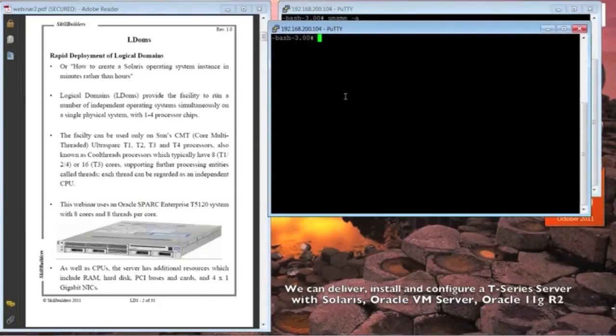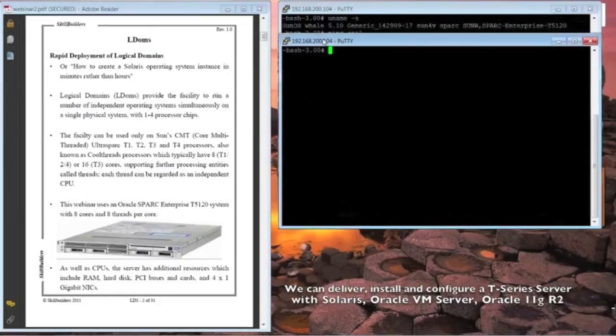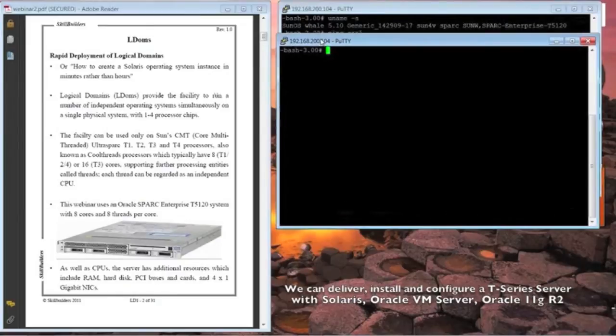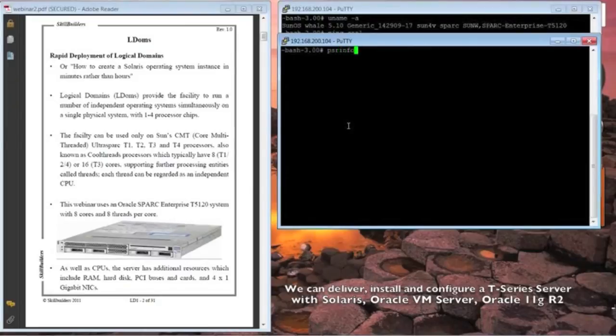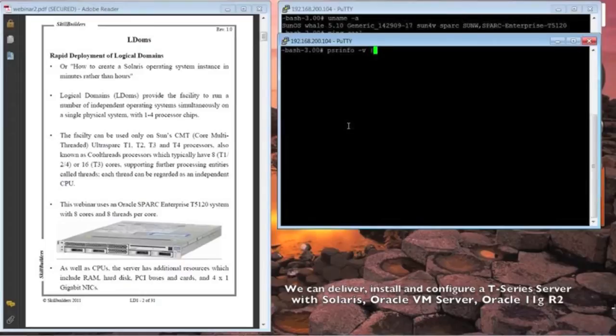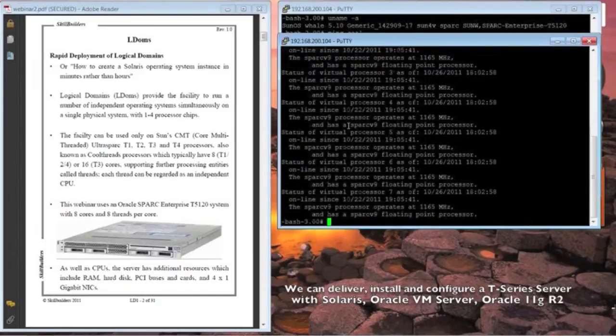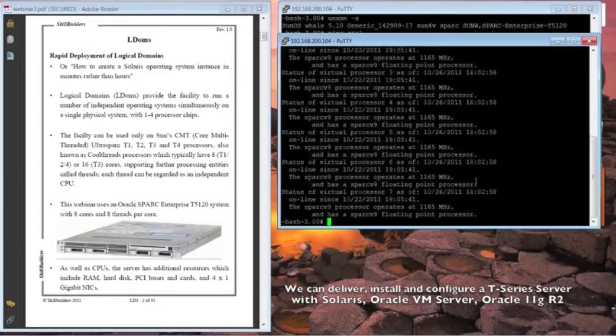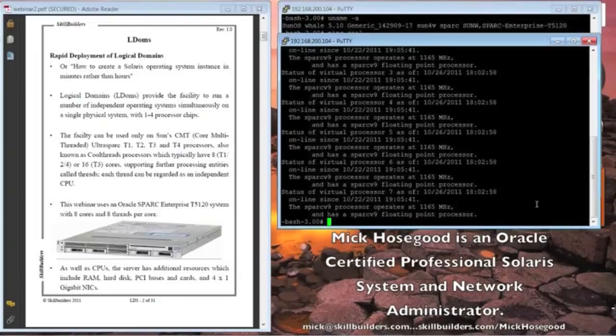If I come into this window on the right-hand side, this is actually logged in to a T-Series server, and if I do PSR info, which is a standard operating system command that you're probably familiar with, this will show the processes assigned to this particular system, which in fact is eight in all, zero to seven. As far as the operating system is concerned, each of the threads is a separate processor.